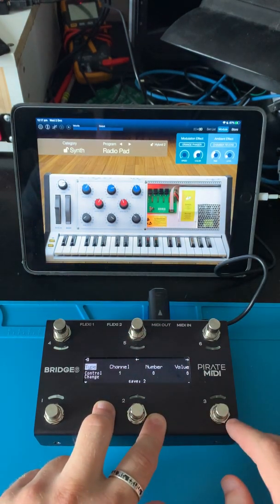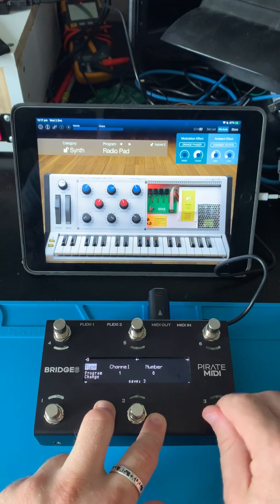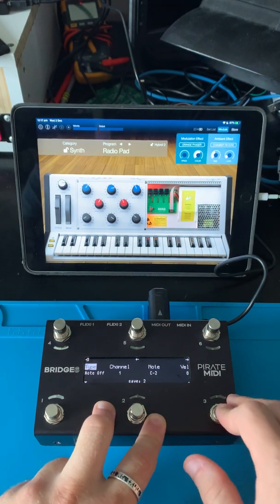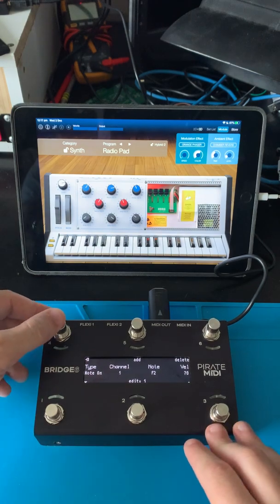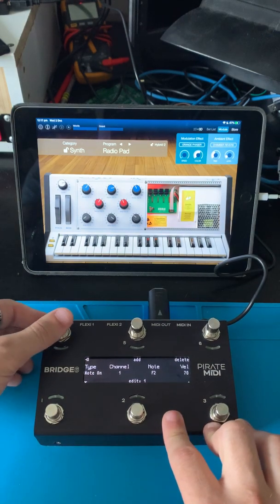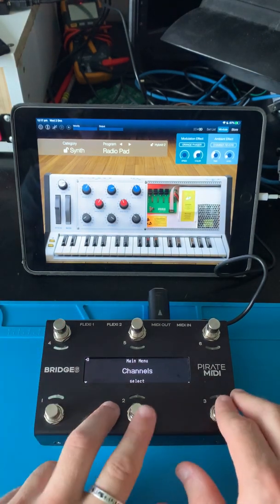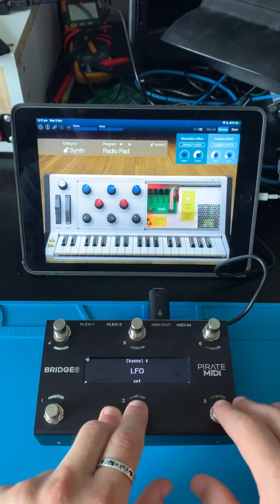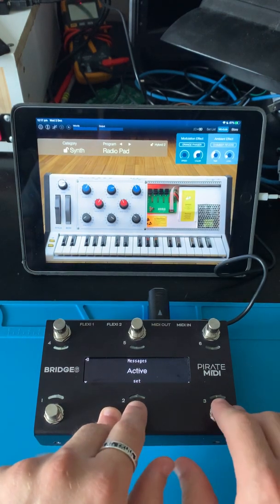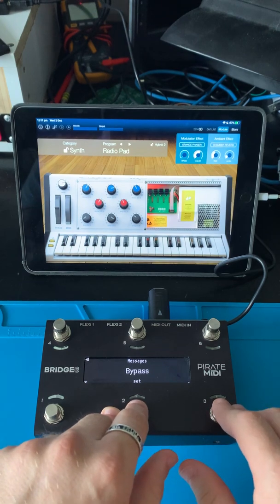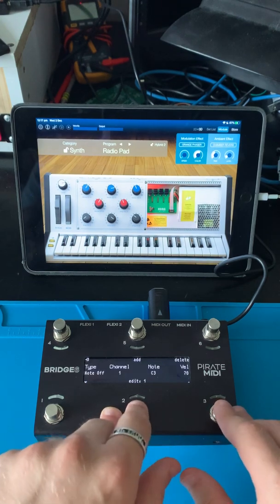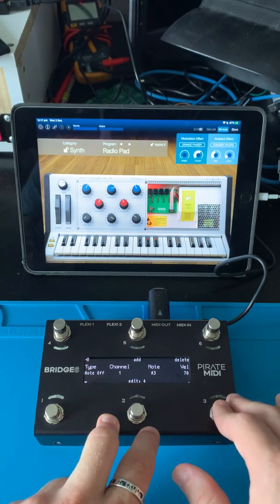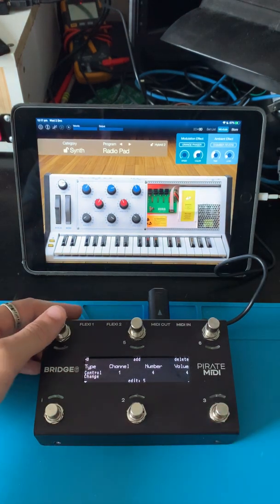Now we can add a new message here — we could make it a channel pressure, a pitch bend, an extra note off, whatever we want to do. And we can go back to any of the channels. So we could go to channel 4 and take a look at the bypass messages — you can see they're all just note off, and they're the notes that I was playing on that foot switch.